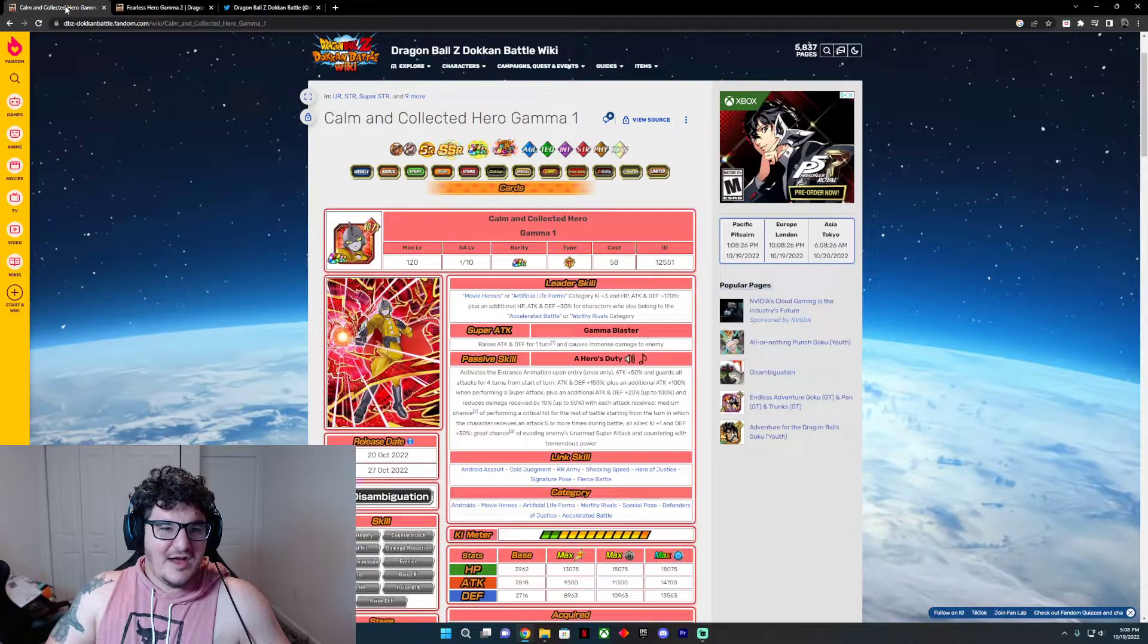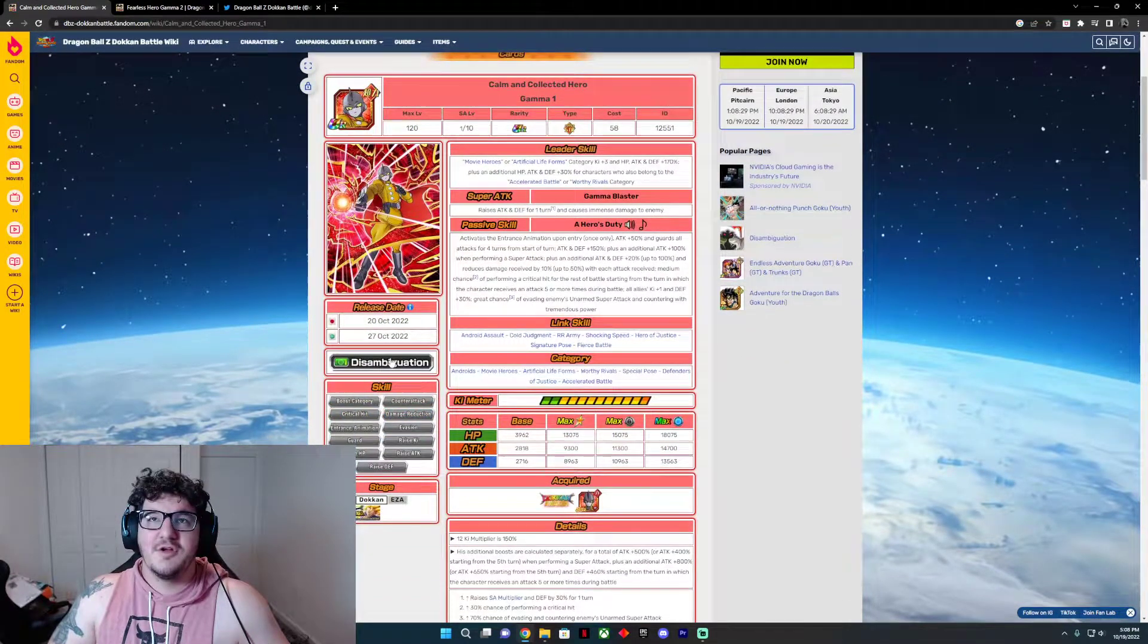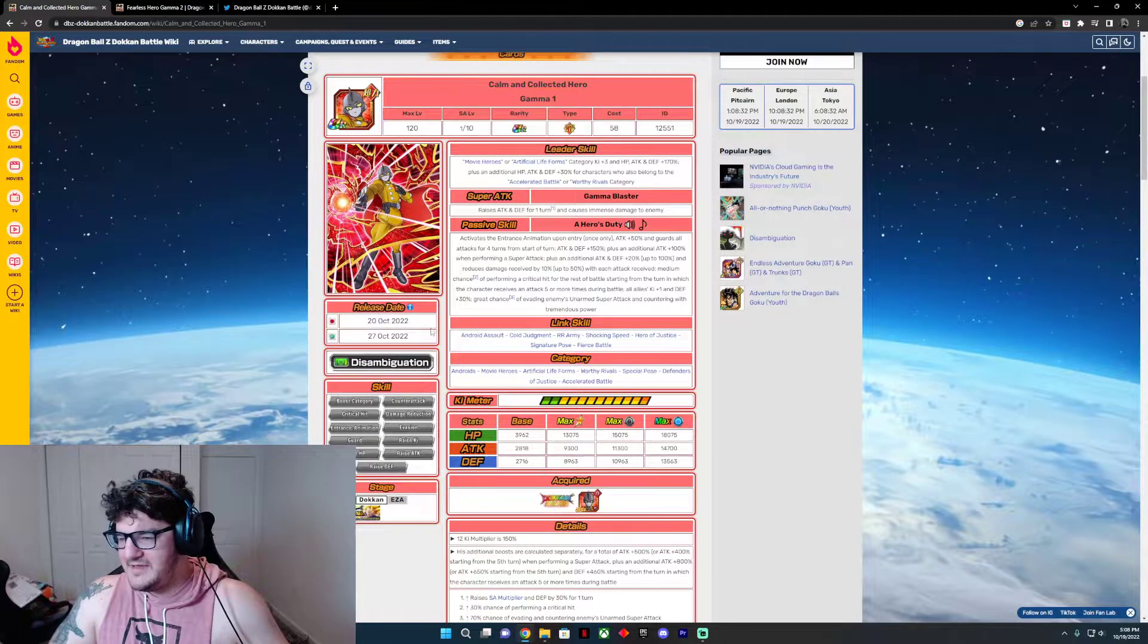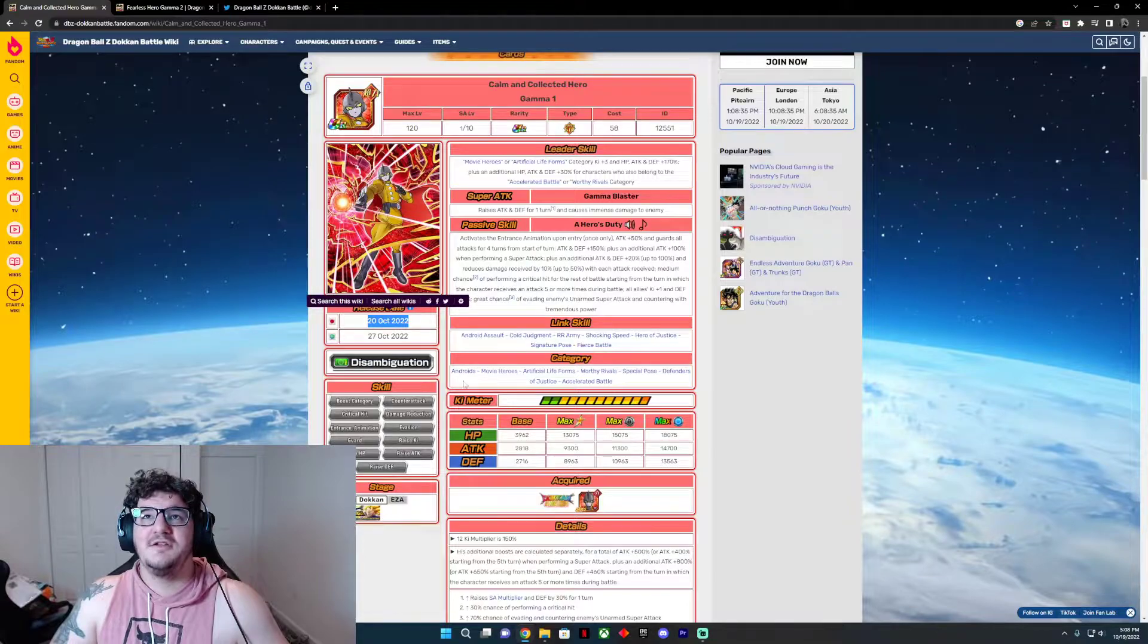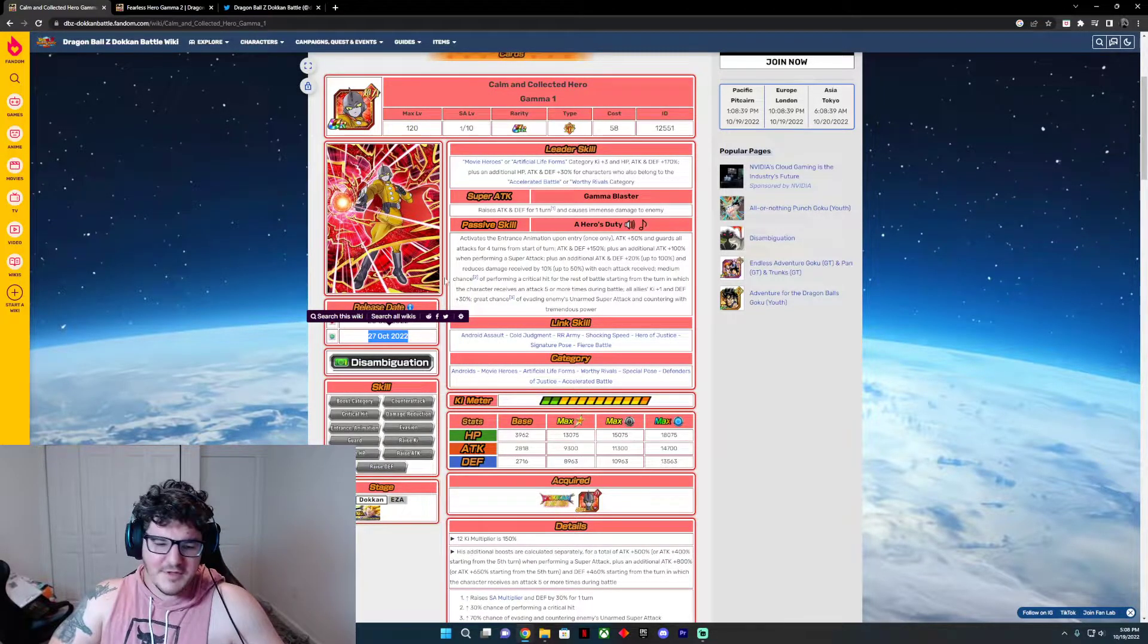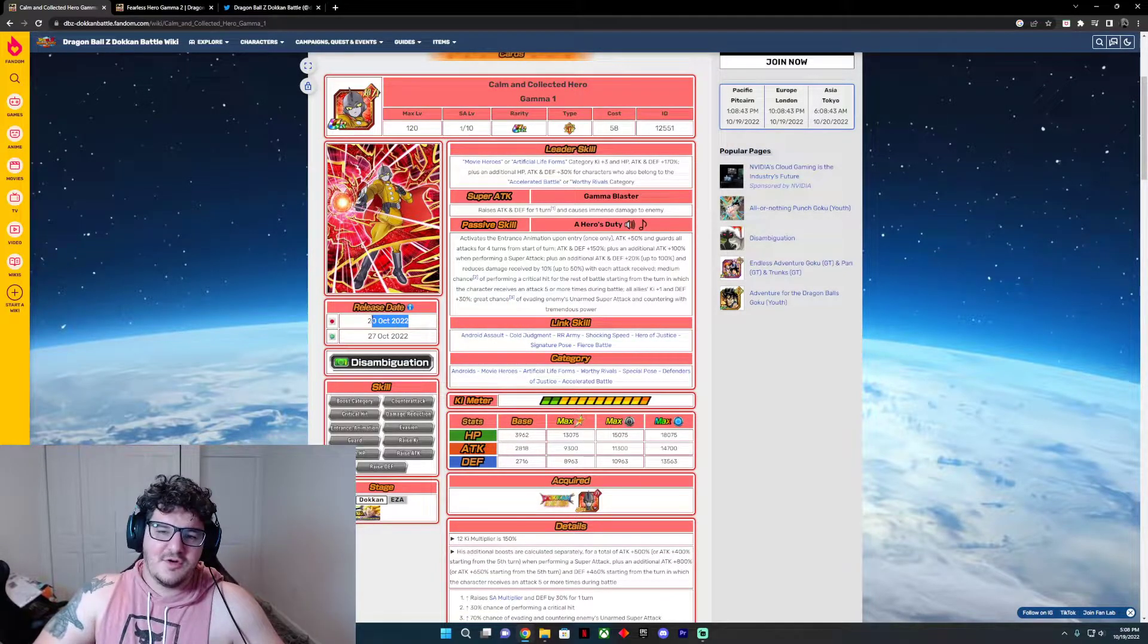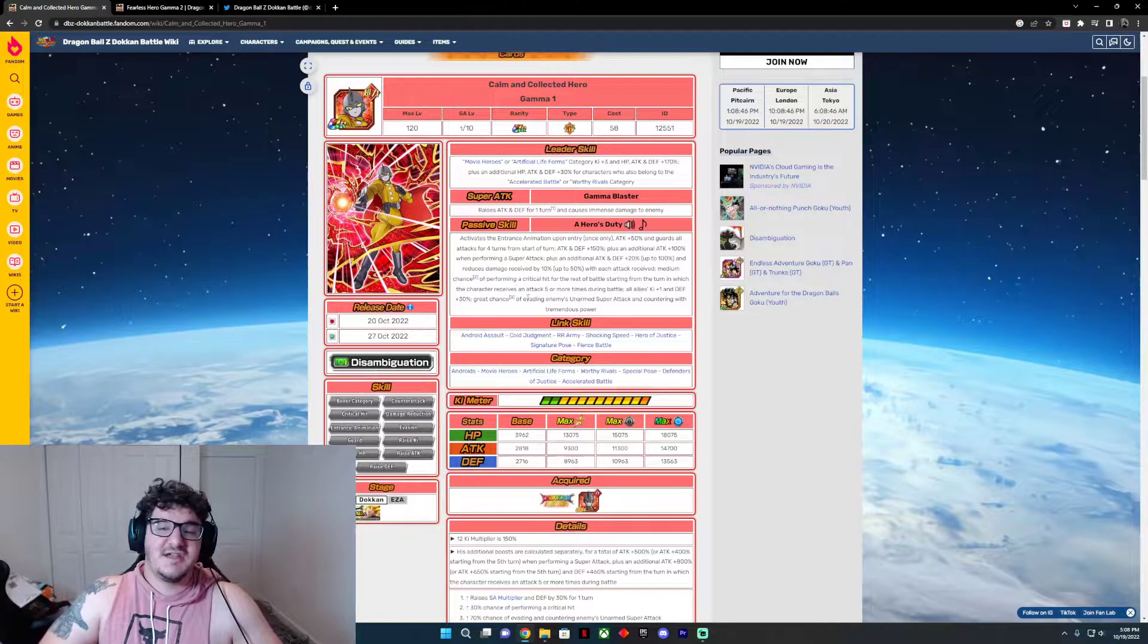So when are they dropping? Okay, right here it says it right here. I'm gonna scroll down for you guys. Okay, so October 20th for Japan, so that'll be tomorrow. Tomorrow on JP and then the 27th for everyone on Global.